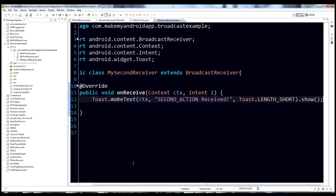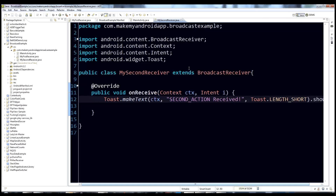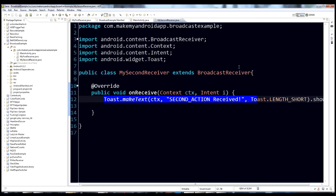So there we go. This is our second Broadcast Receiver. Instead of logging, this will actually make a Toast, so we should be able to see it on the screen when this happens. That's everything we need to do for the Broadcast Receiver class itself.